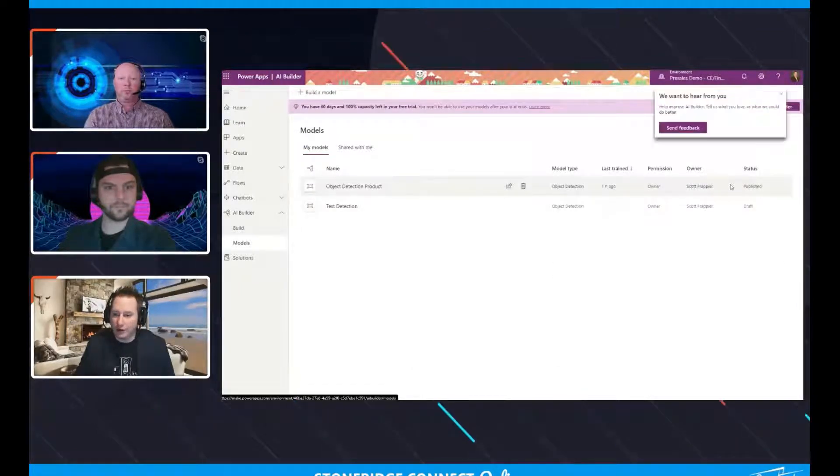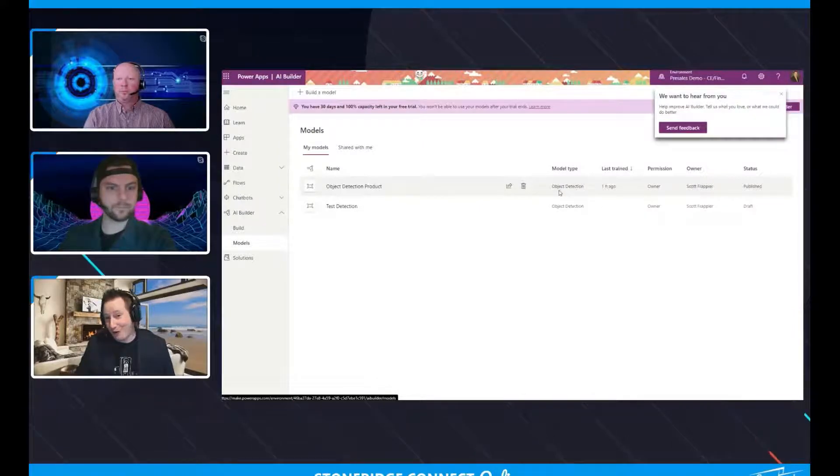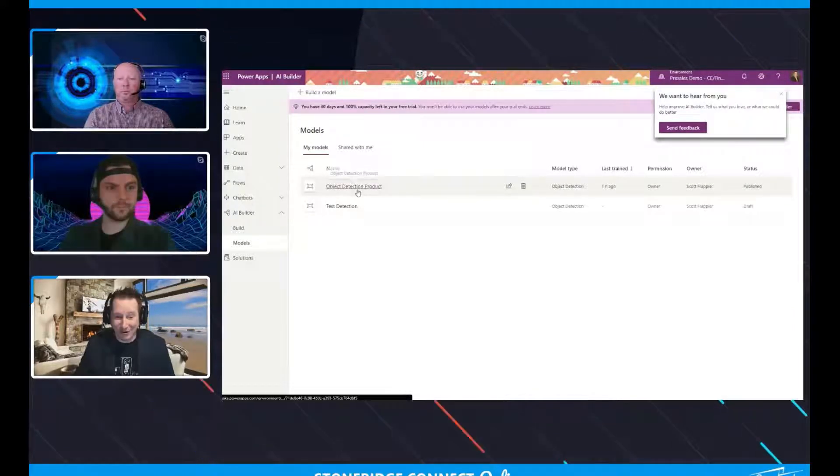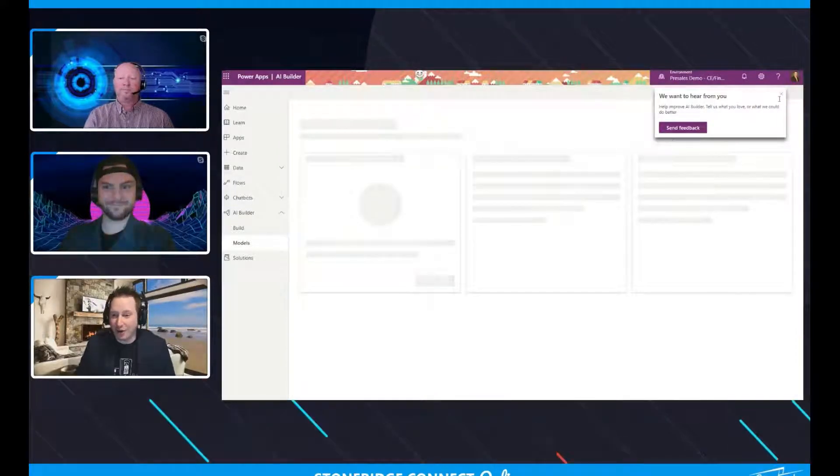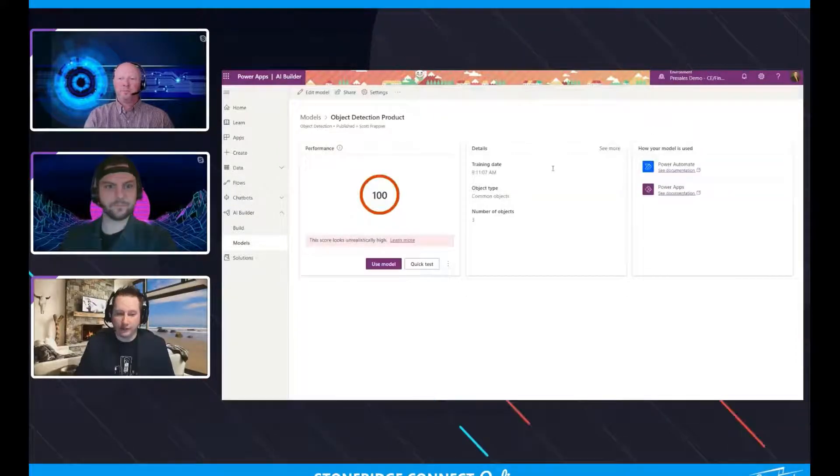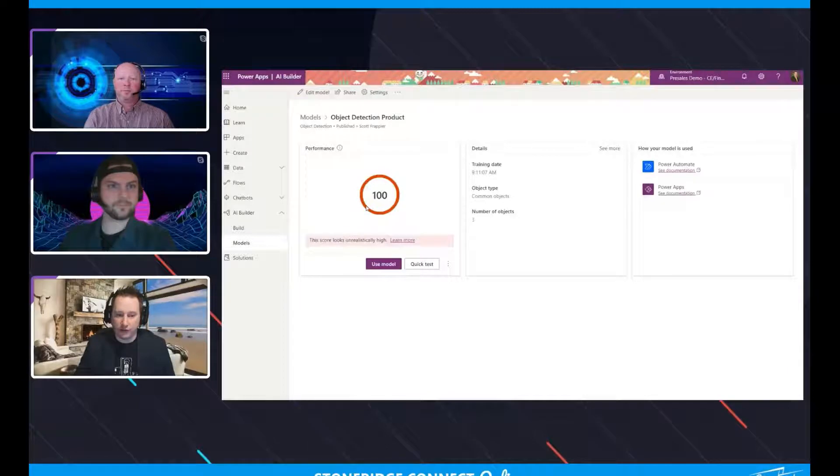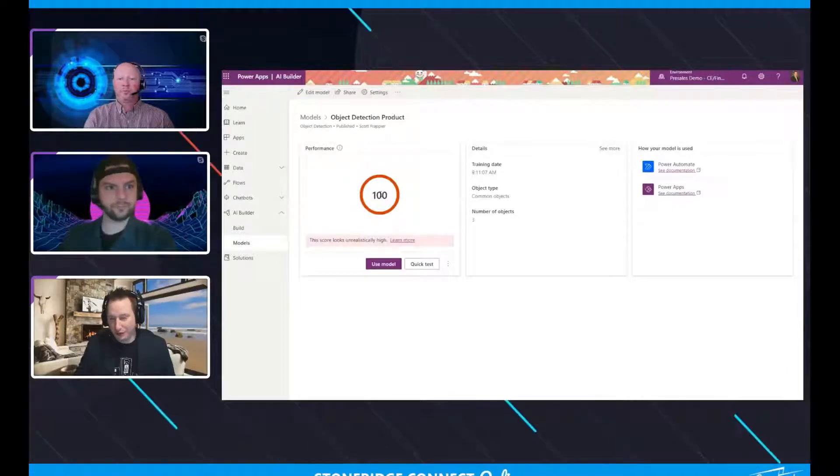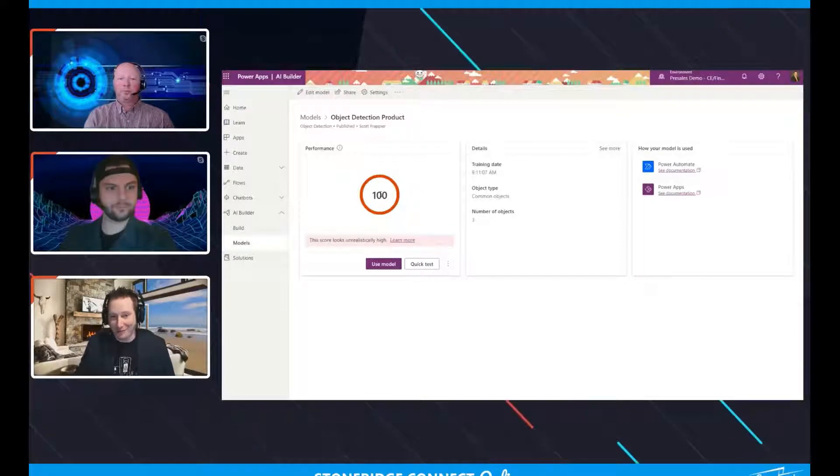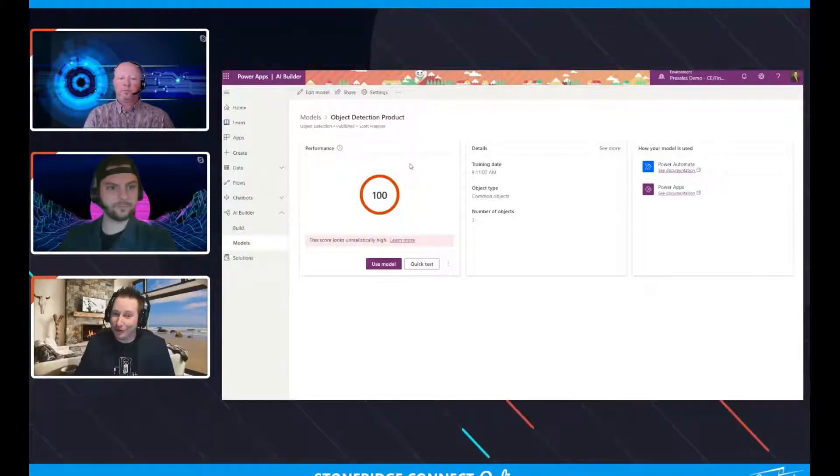And we're going to take a quick look at the models that I've created. And you can see I already have a model here where I went through all of that and trained and published. And you can see I did it an hour ago. So I'm going to take a look at this object detection model that's here. And let's go ahead and test this, right? So it thinks that the probability that it's going to answer everything correct on this model is 100%.